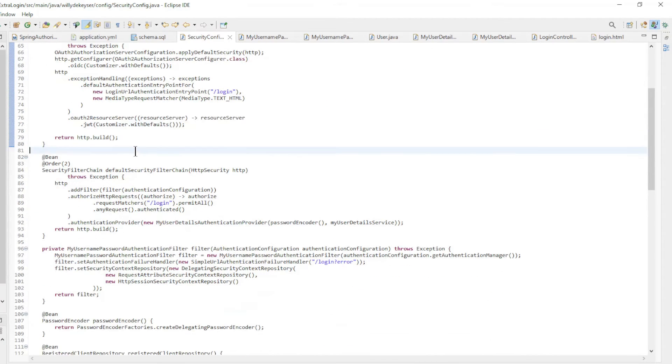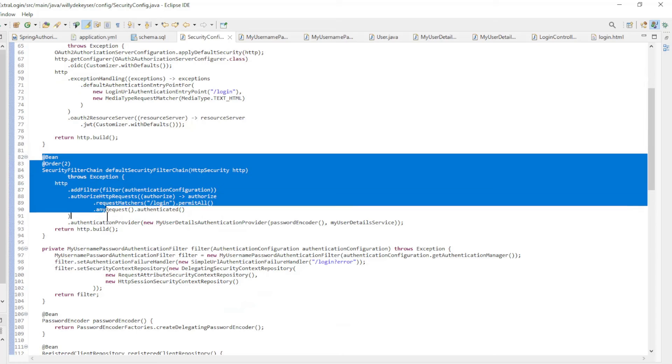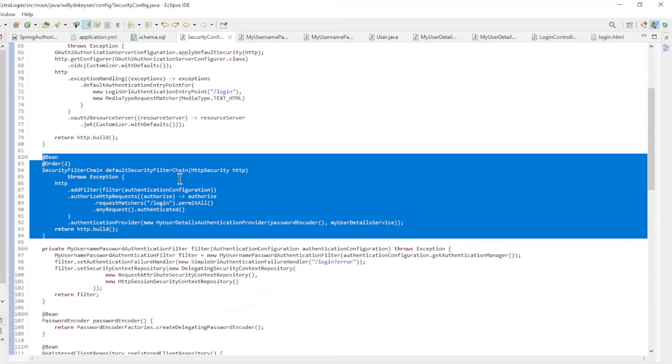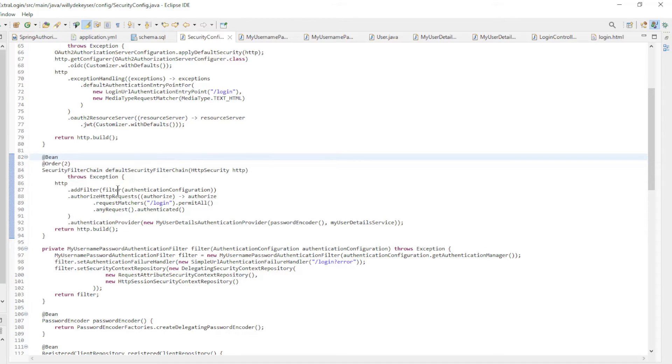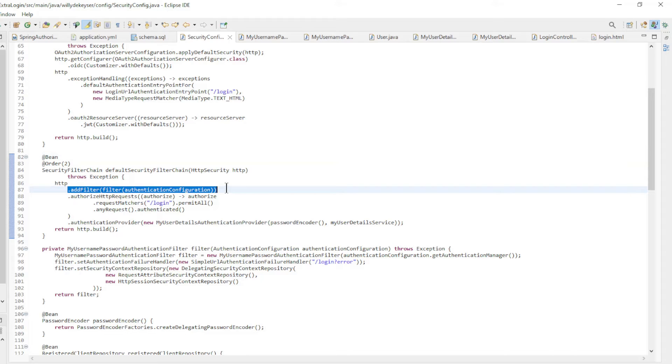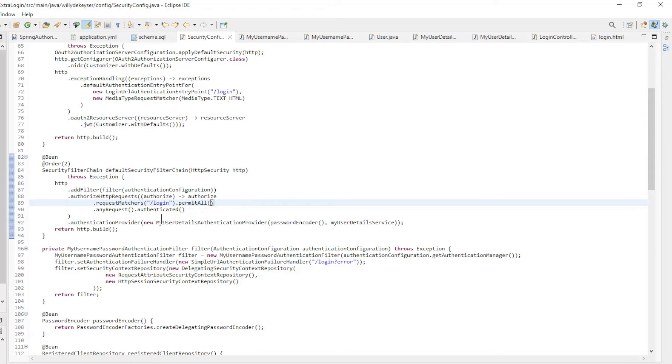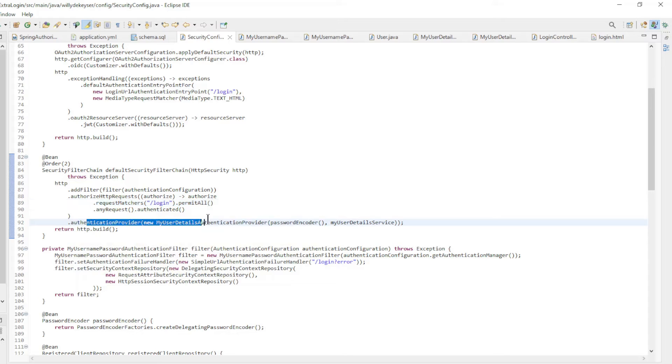The second security filter chain bean is different than usual. We don't have form login or HTTP basic. We create our own security filter for this. Authorize HTTP requests and the authentication provider.